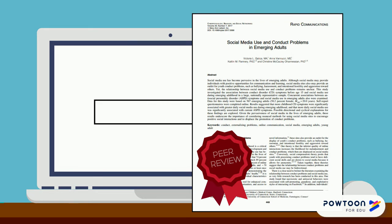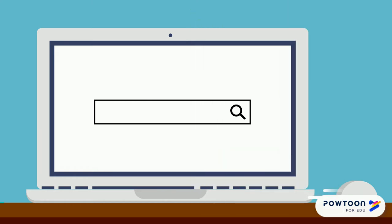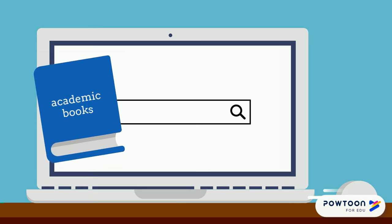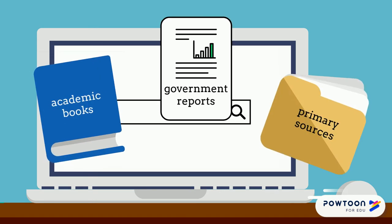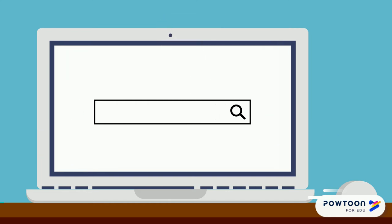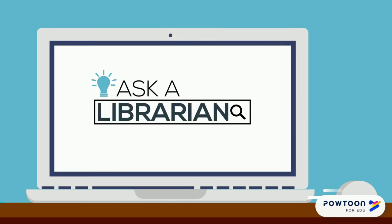Not all questions can be answered with peer-reviewed articles alone. You might find the information you need for your assignment in other types of credible sources, like academic books, government reports, and primary sources. If you're not sure which sources to use, ask a librarian.